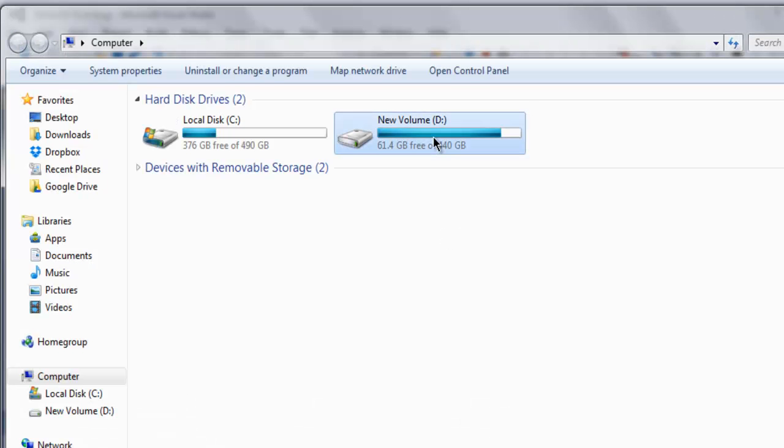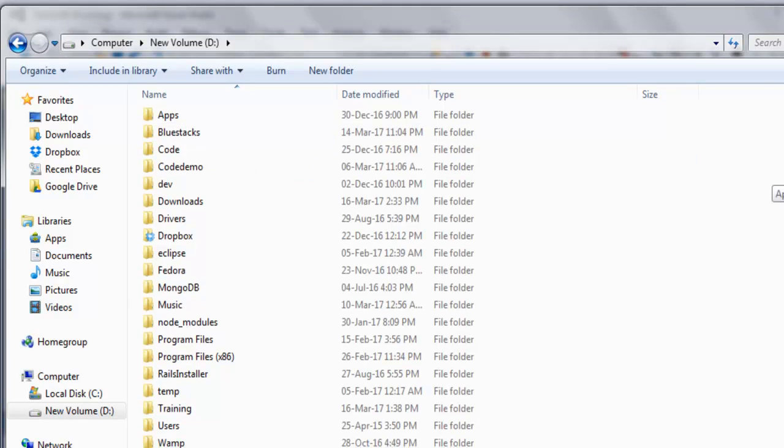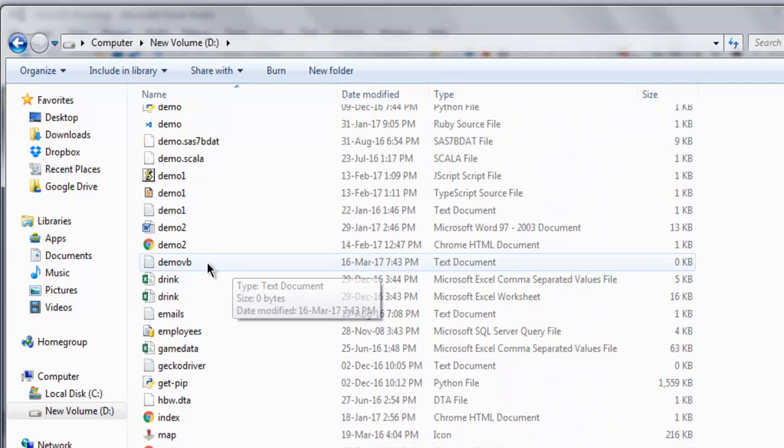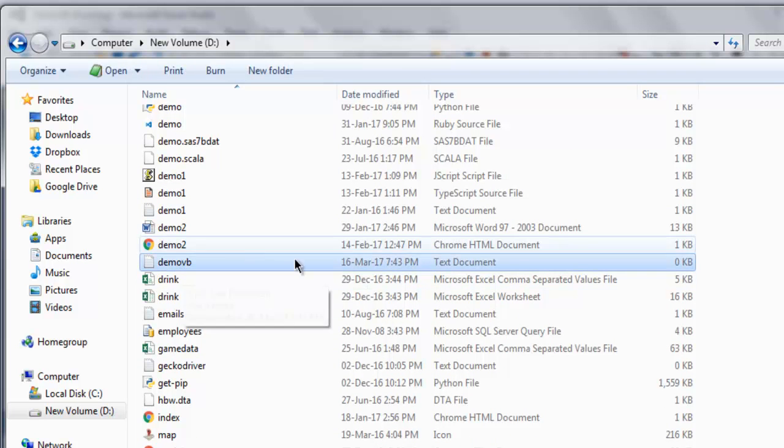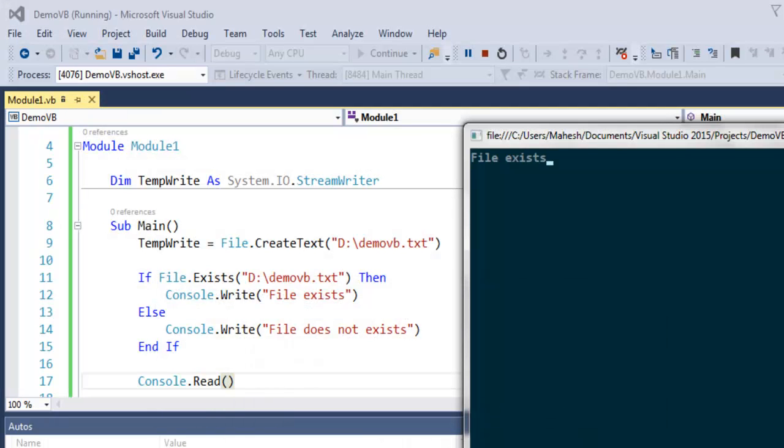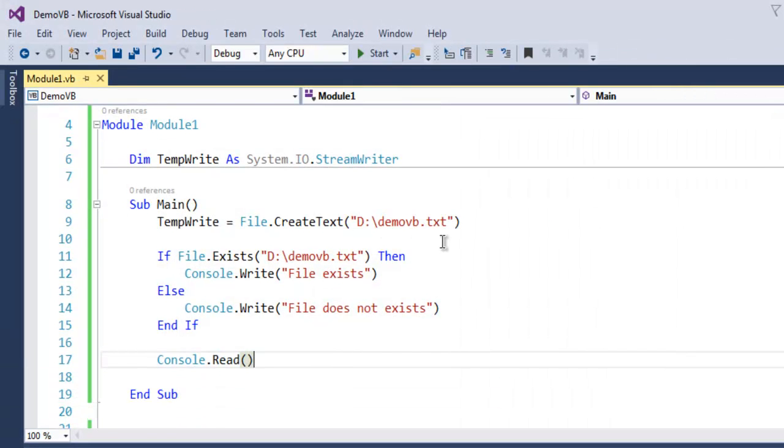So in my D drive I'm gonna check demo vb.txt. So there is nothing inside this file, it was just created as we run this program. So this demo vb.txt is created and you can access that similarly in your own hard drive if you execute this code.